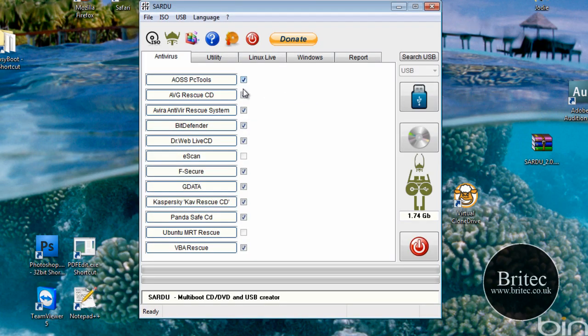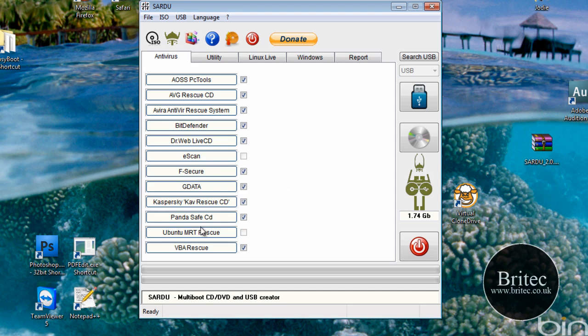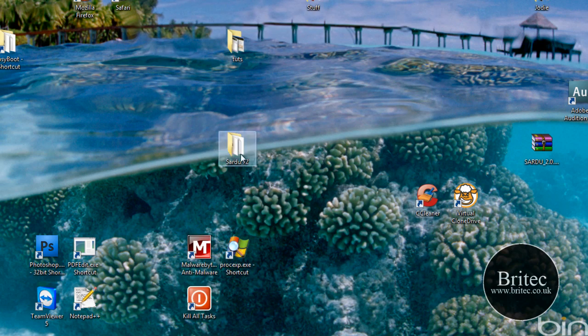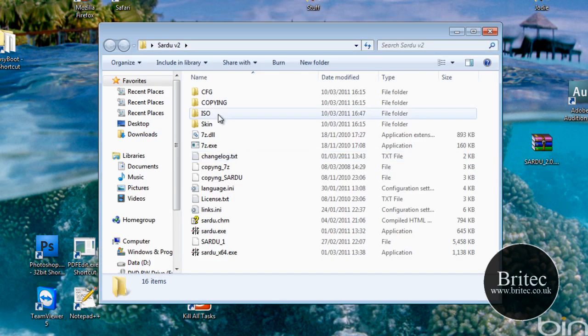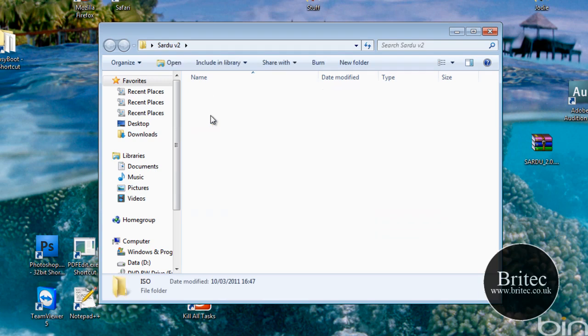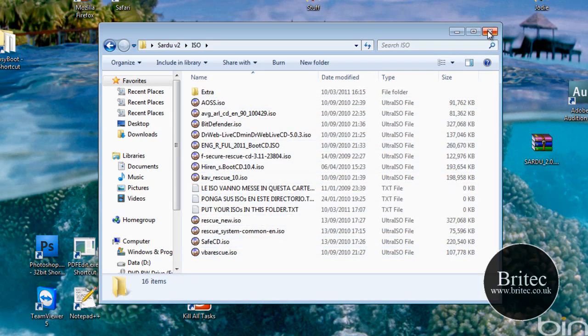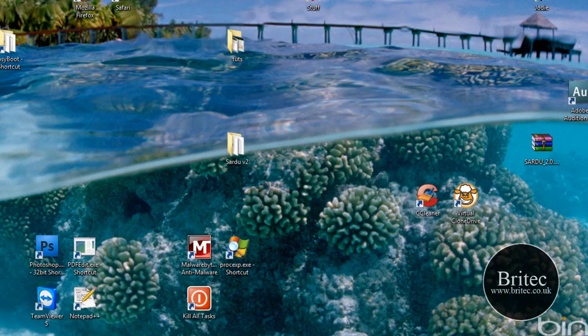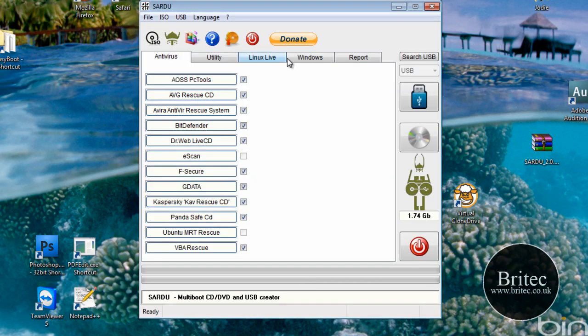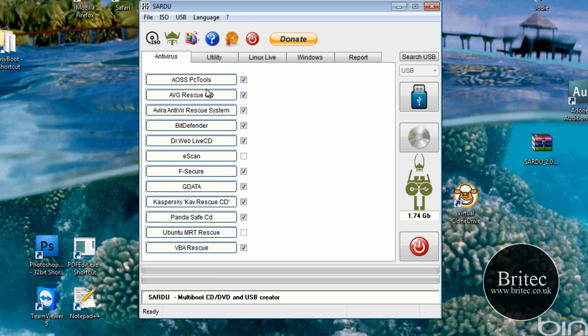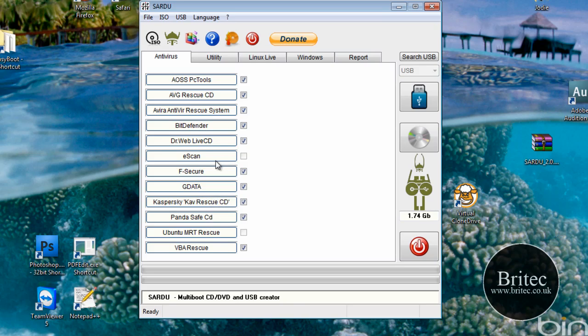So there you can see there's some ticks in there and that's because I've put the ISO images already in the folder. If you look inside here you'll see the ISO images in there. So on this version here for antiviruses you can actually click on these tabs here and it will actually download the antiviruses from there. I think there's a problem with the G-data, I'm not too sure, but I think some of the others do work.